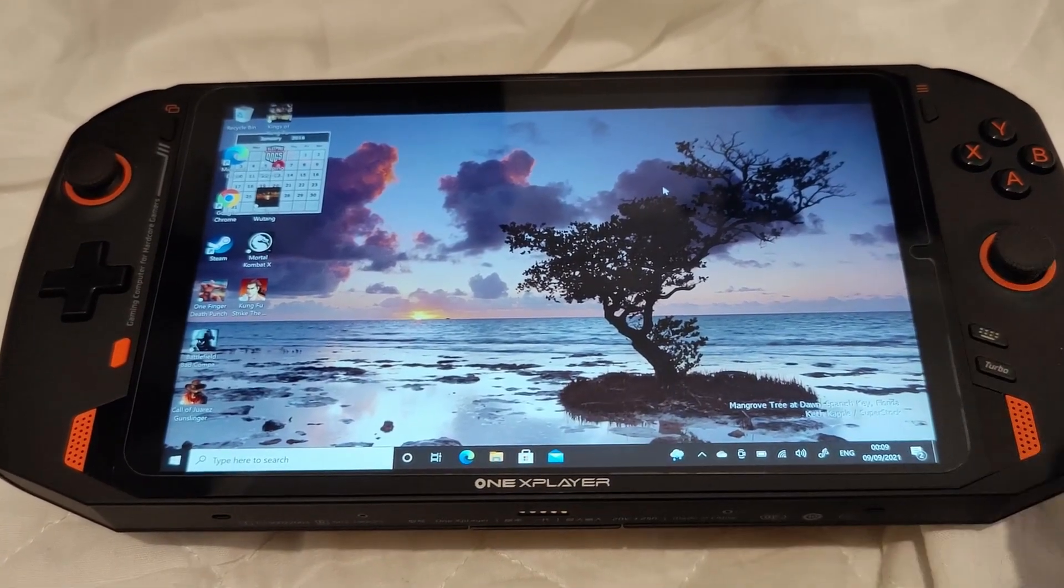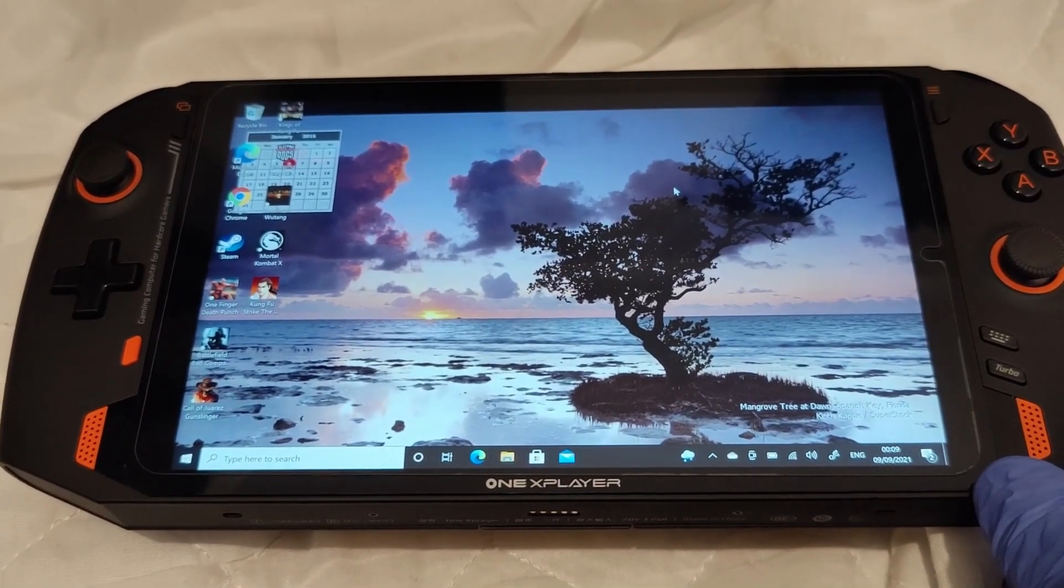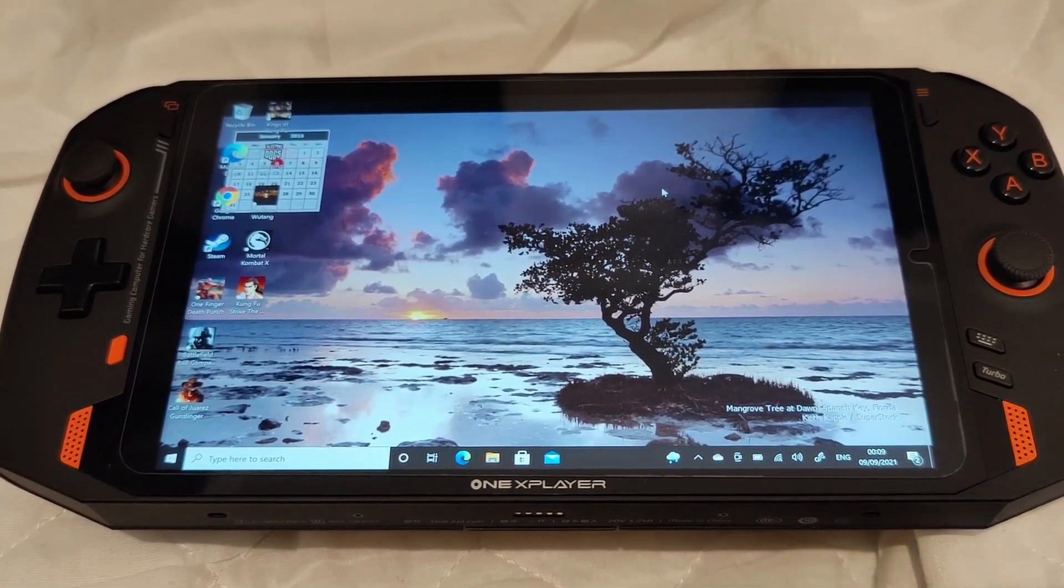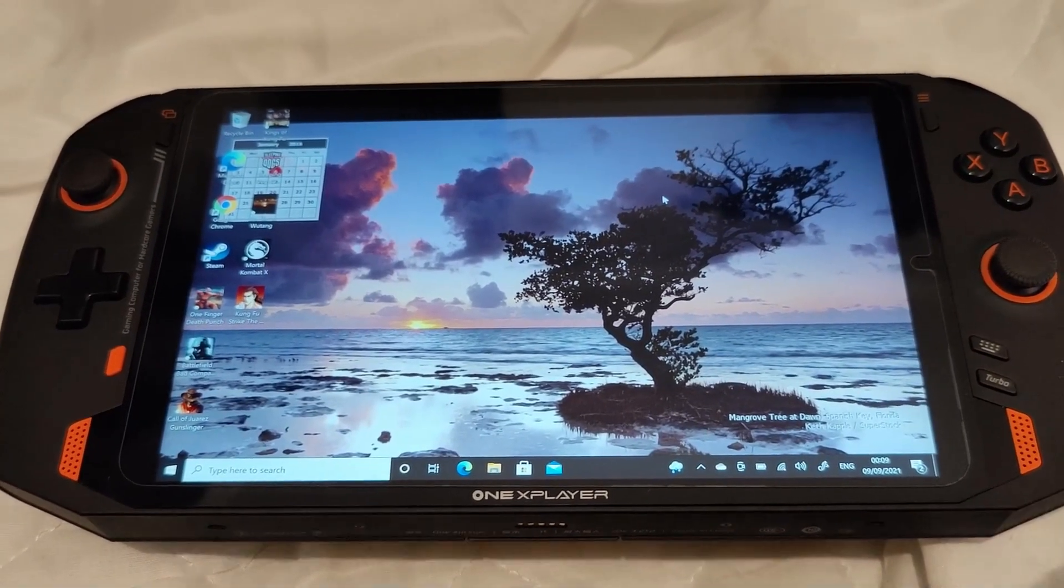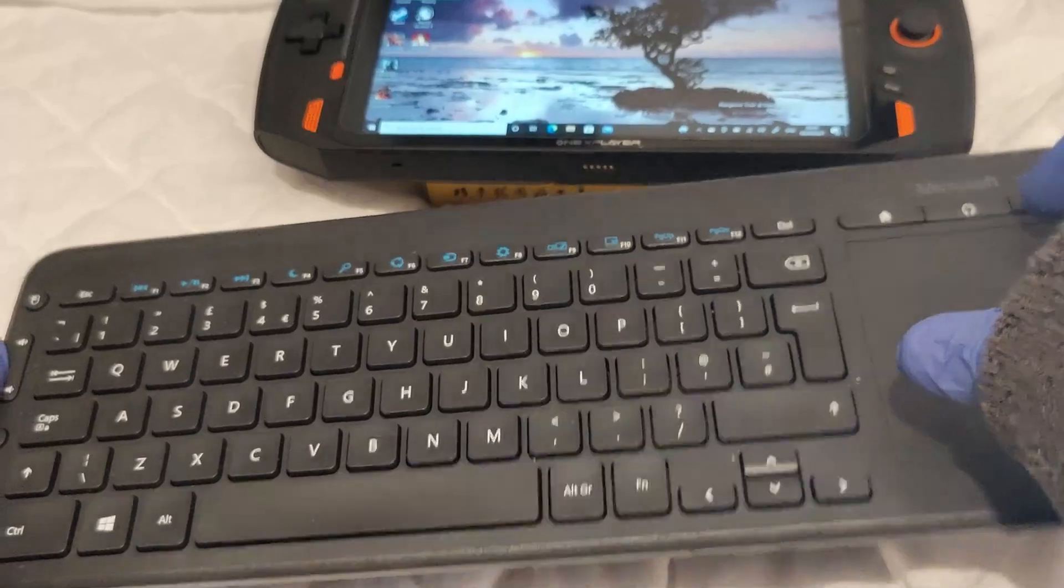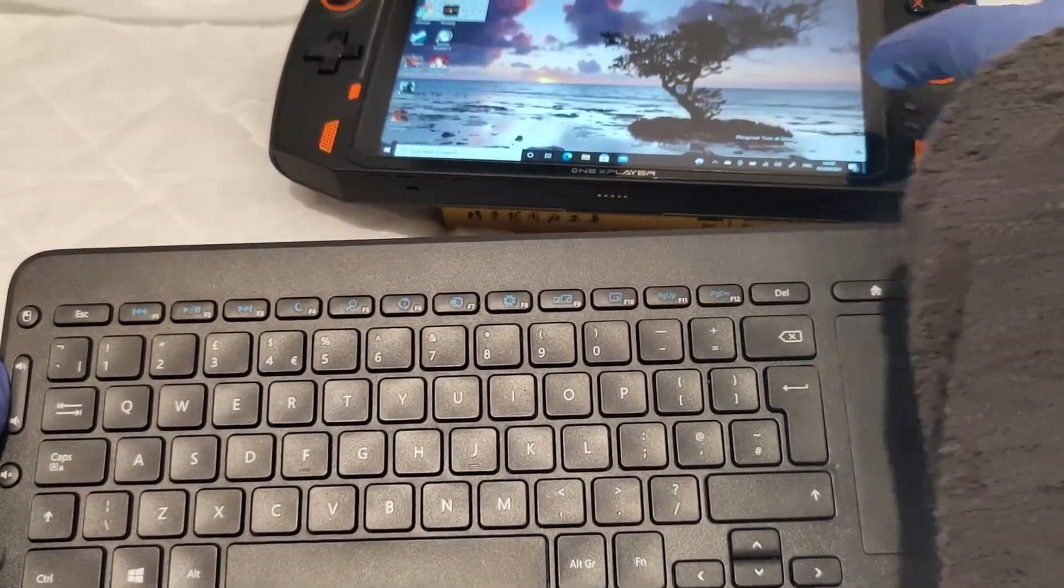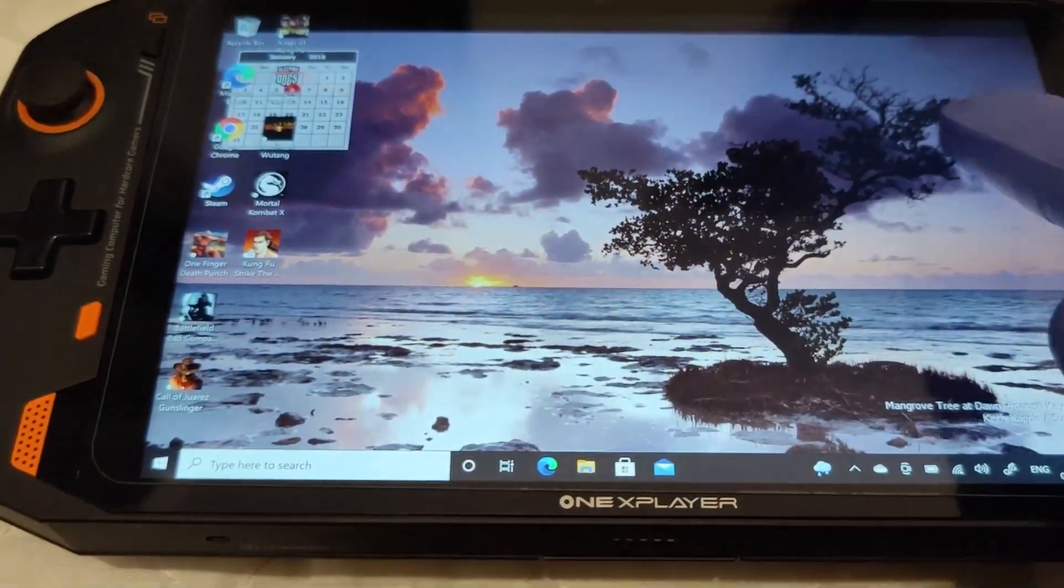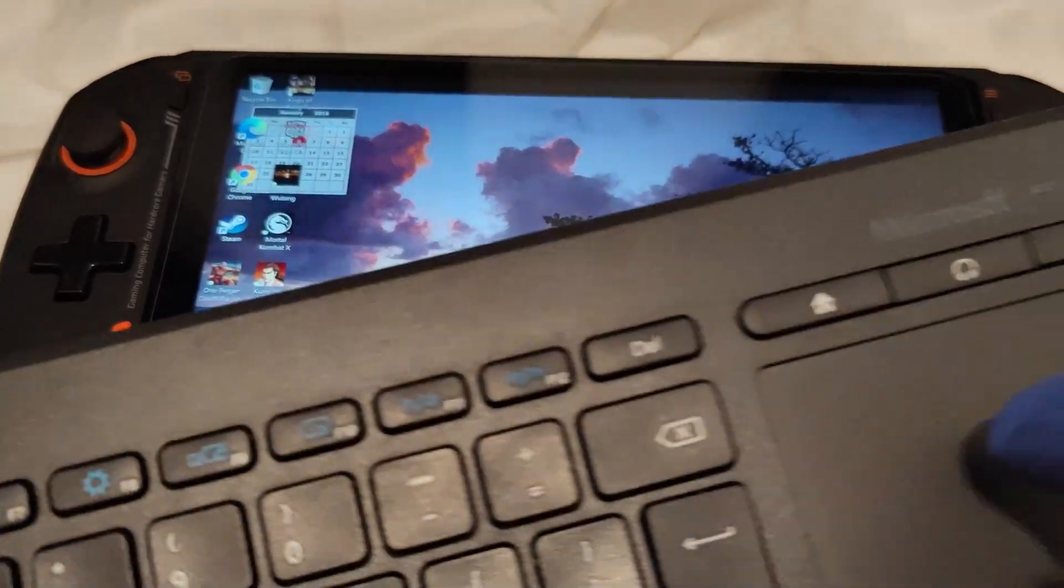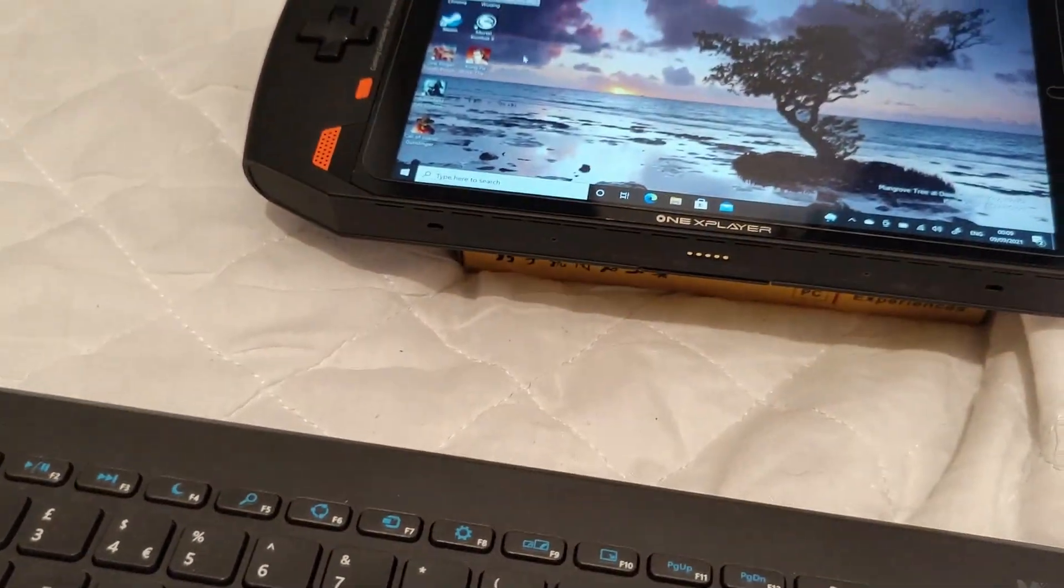We've got the One X Player, and this is the latest—the 1195 version, the Intel 1195 i7. What I'm going to do is use a keyboard because it's quite difficult to navigate on the screen with my big finger. Let me just go back to the screen.